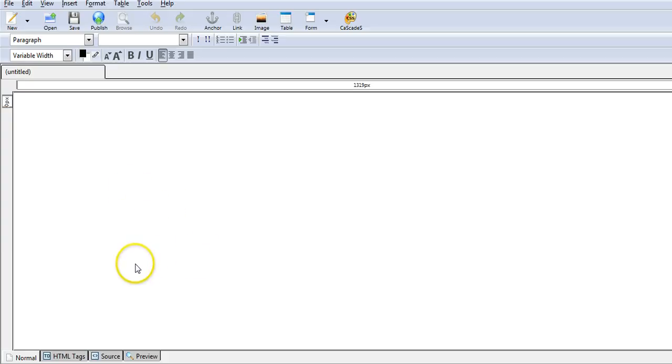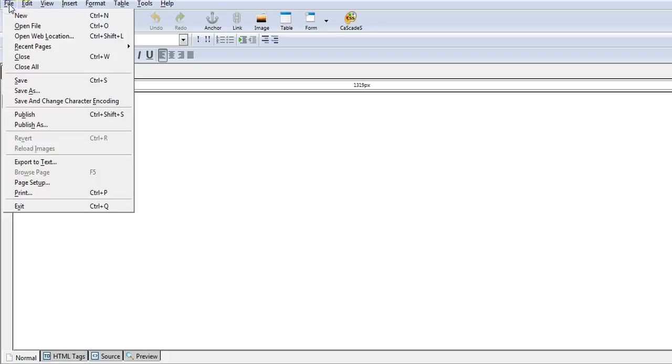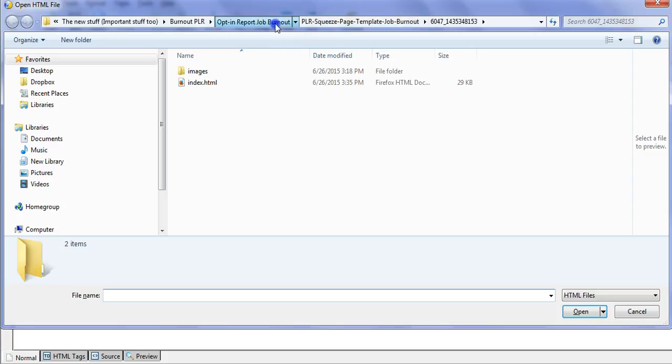I'm in a free program called Composer (K-O-M-P-O-Z-E-R) that you can download, and what I'm going to do is open up my file here. Let me show you where it is.